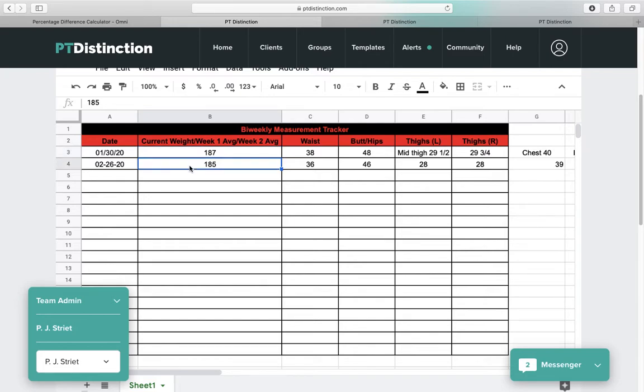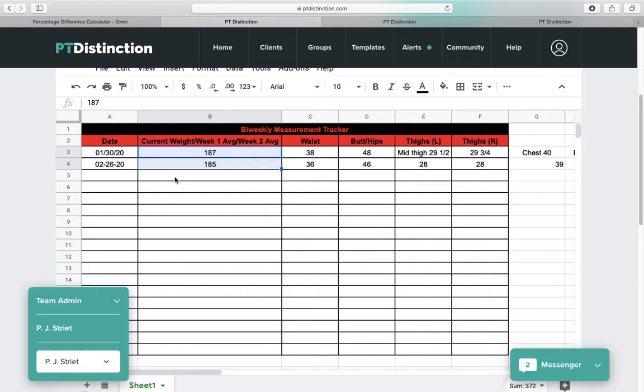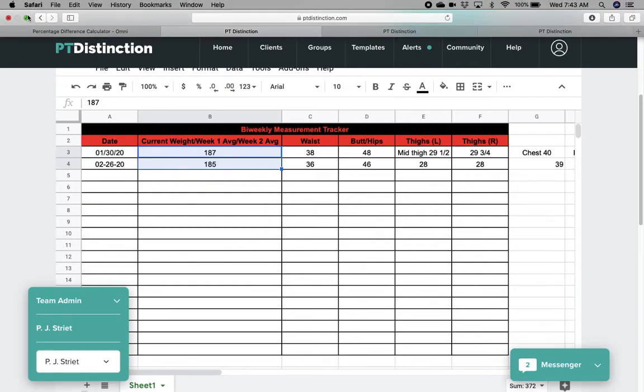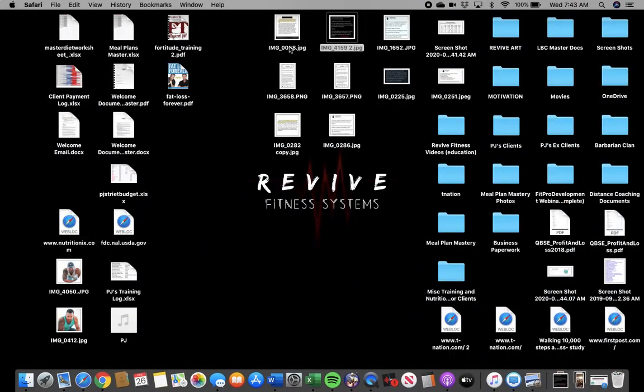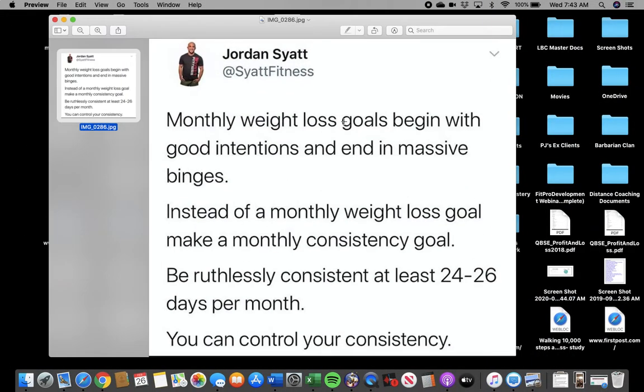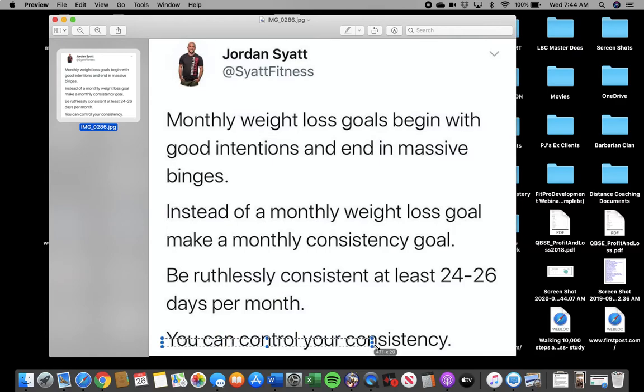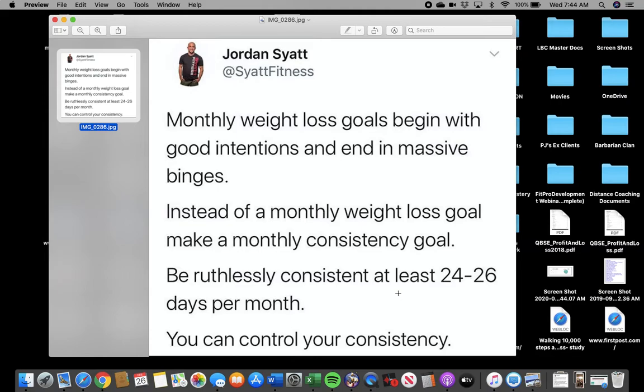You need to get out of this scale jail thing and only gauging your results based on these numbers. You are only going to control the scale to a certain degree. I'll go back to what I put up before.